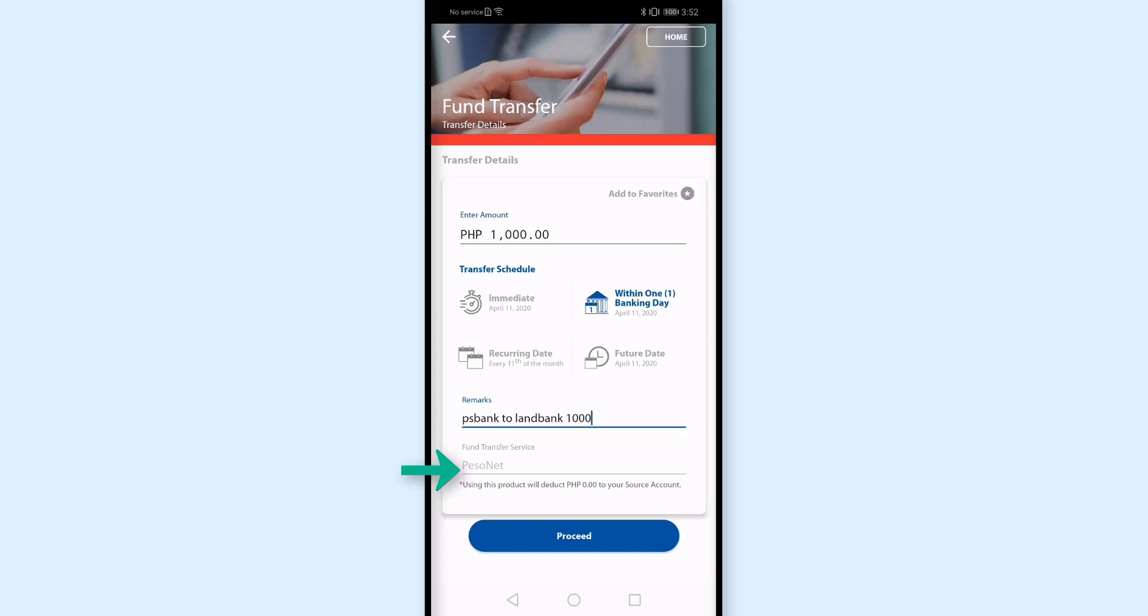So balik tayo sa immediate. At ang isa pang kaibahan ng Instapay and Pesonet, pag Instapay up to 50,000 pesos yung pwede mo i-transfer within the day. For Pesonet, that's up to 200,000 pesos. So proceed tayo. Instapay na ulit. And click proceed.